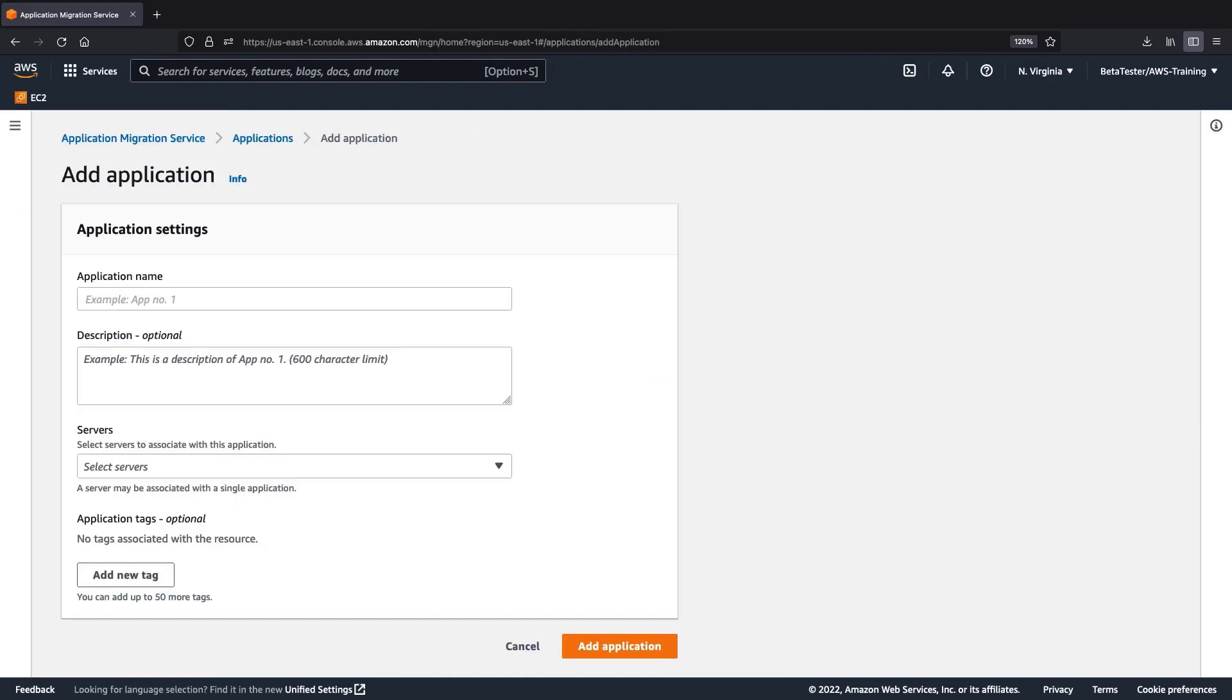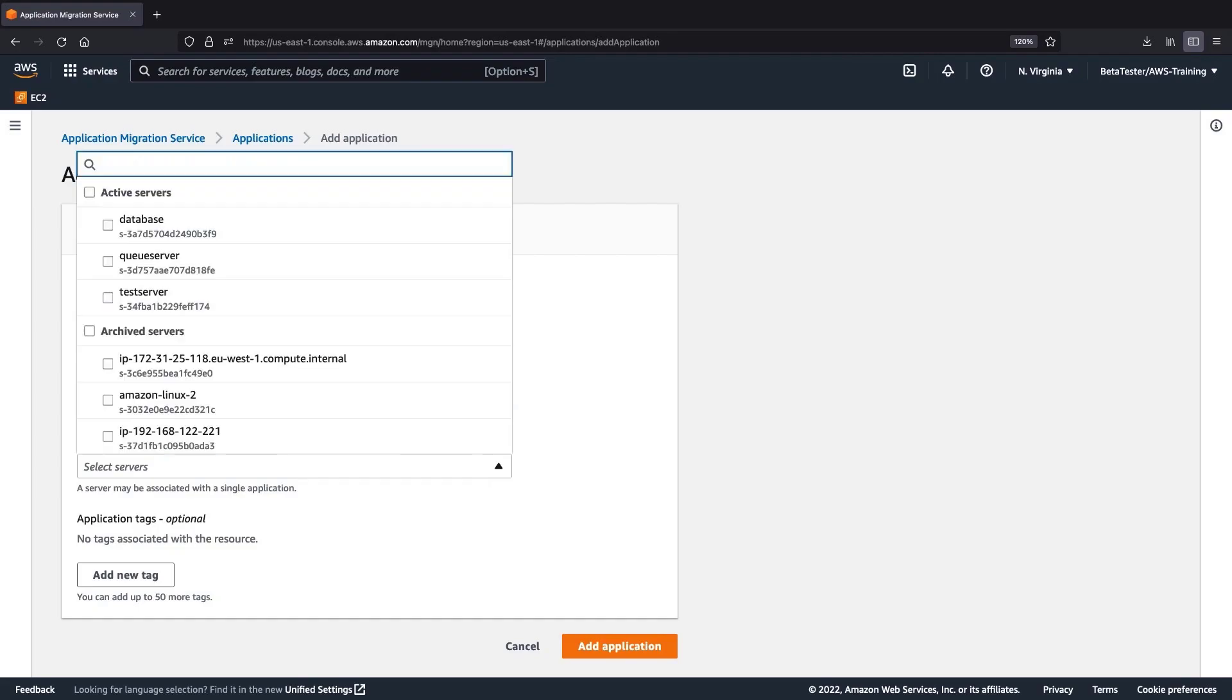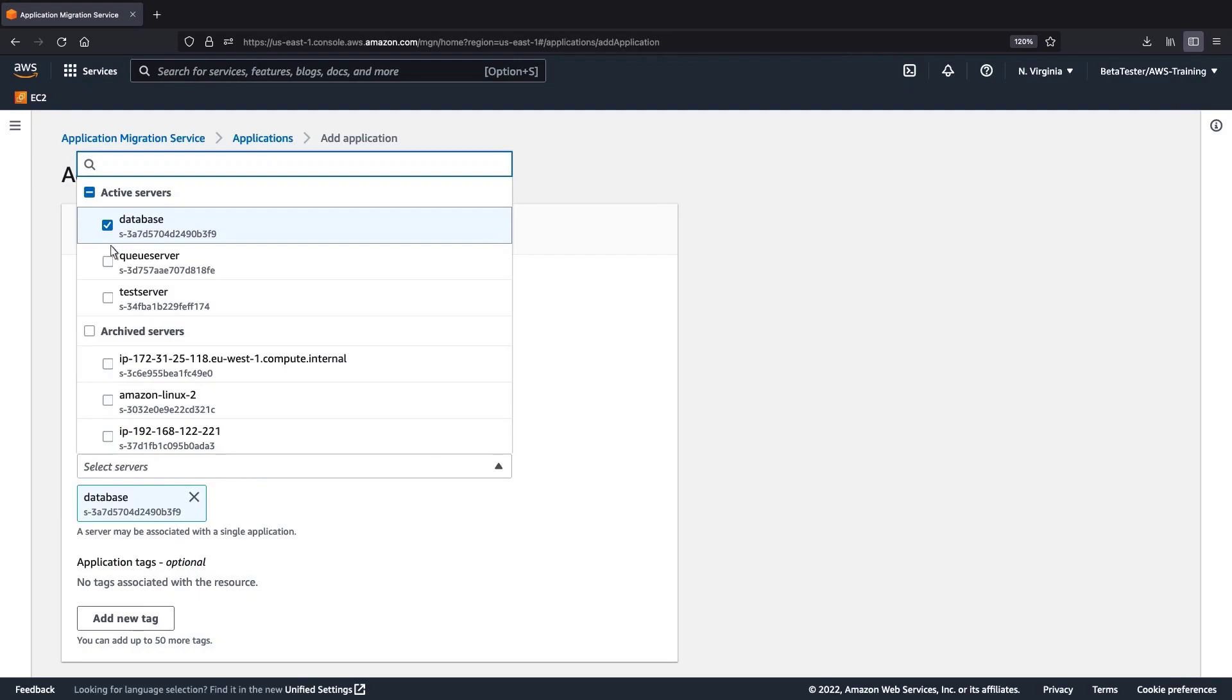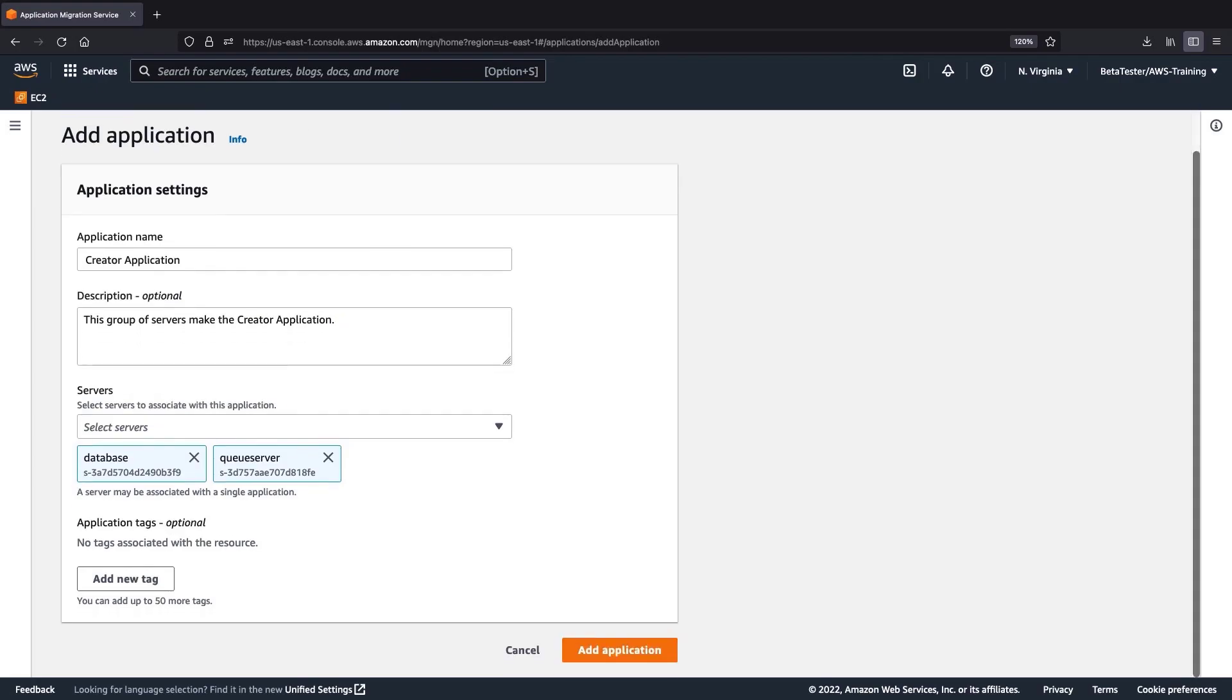An application represents a group of servers that work together to fulfill a business need. Let's give this application a name and description. Next, we'll select the source servers to associate with our application. In this case, we'll associate a database and a queue server. Notice that we have the option to add tags. Let's add the application.